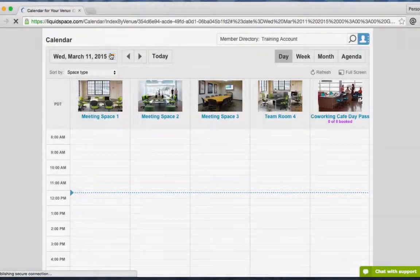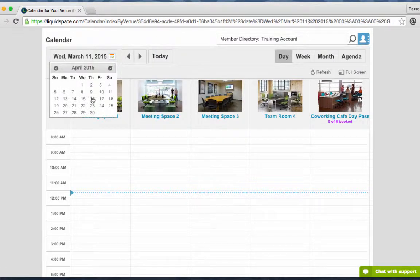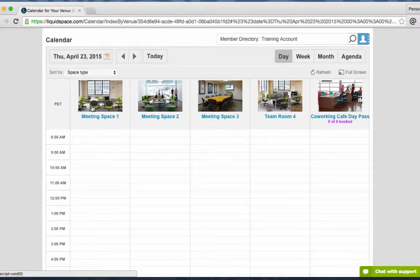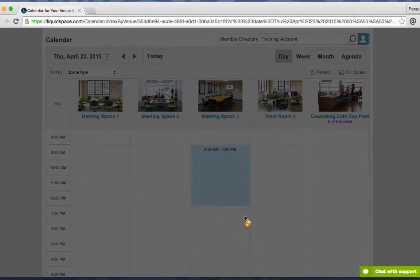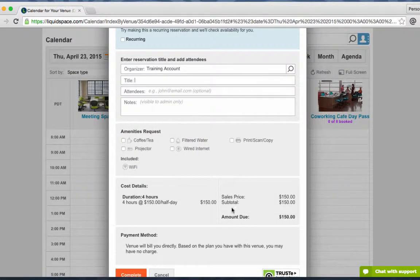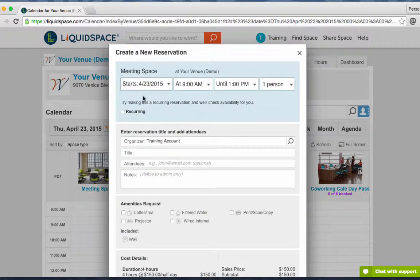To create a reservation, choose the correct date and click on the start time in the workspace you need to mark as unavailable, then drag down to the end time. The reservation pop-up will come up.